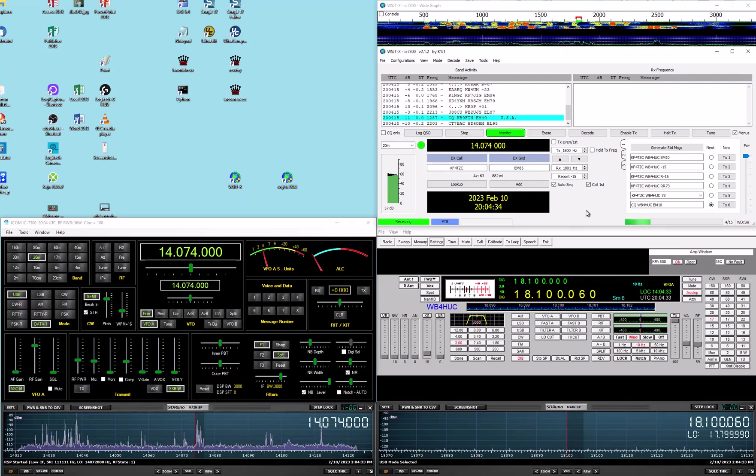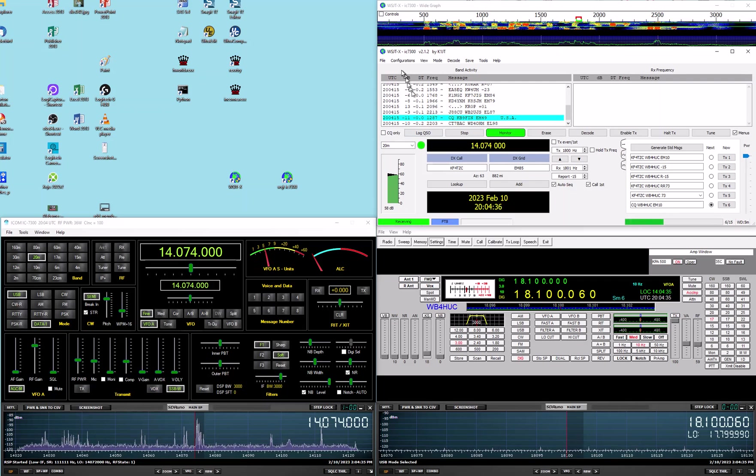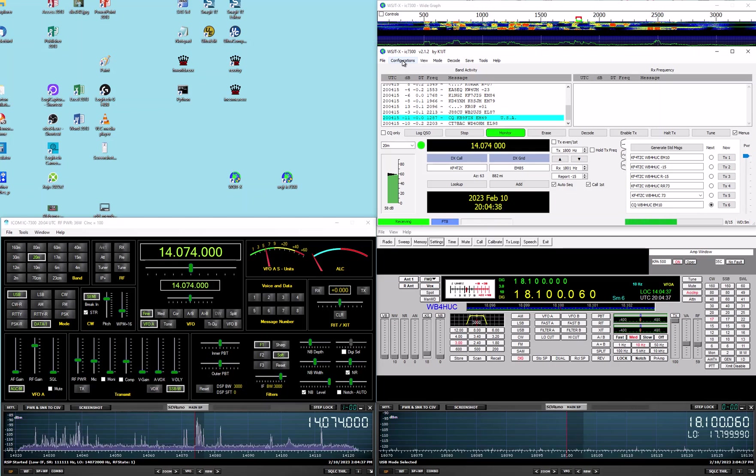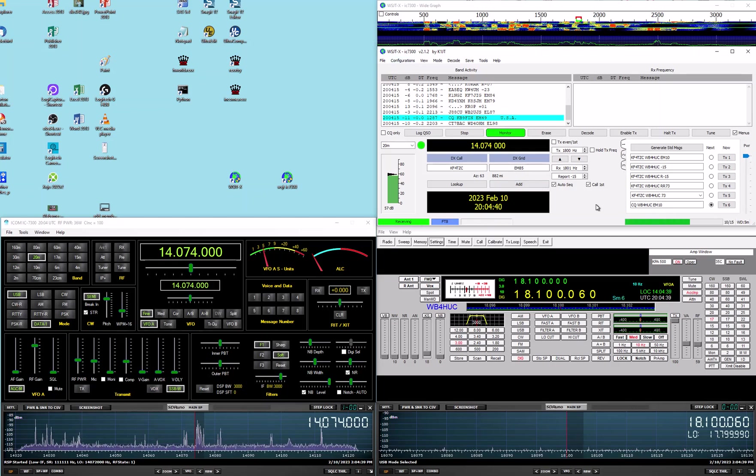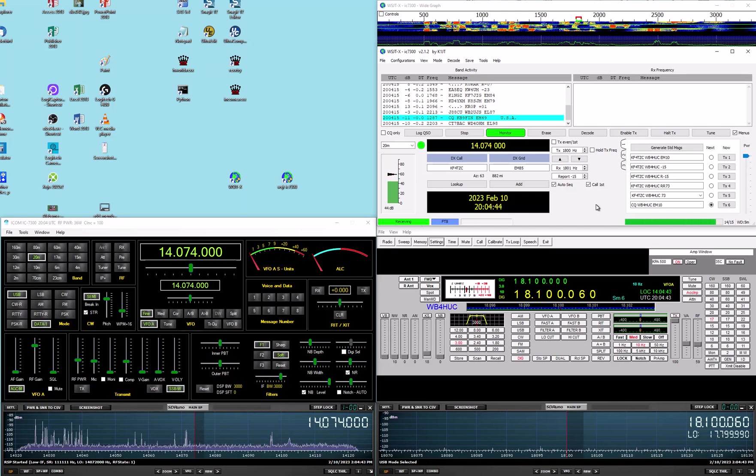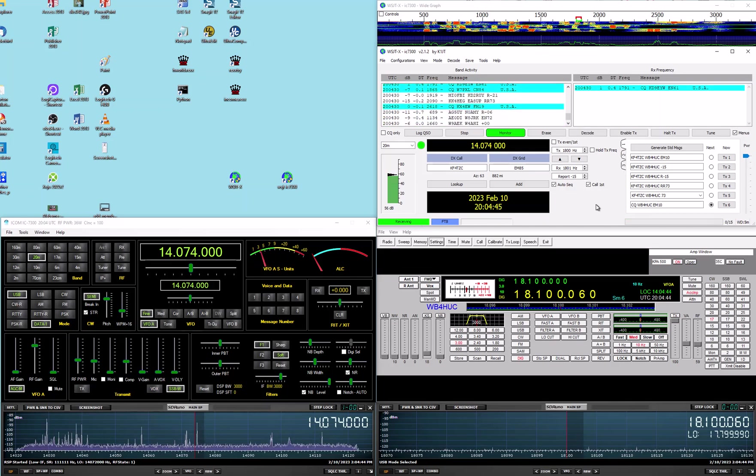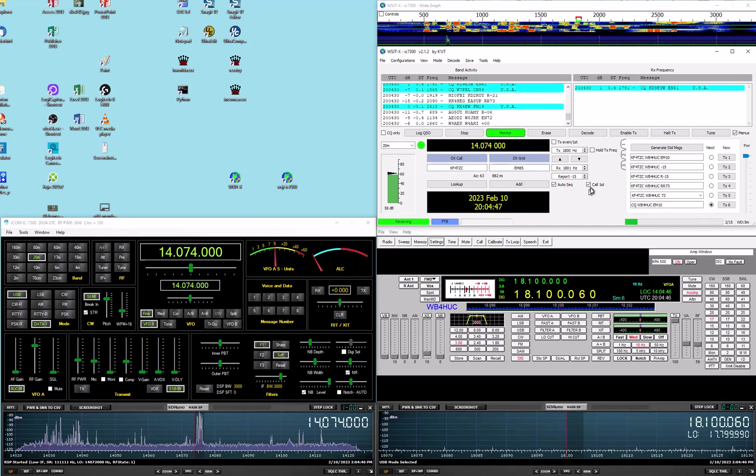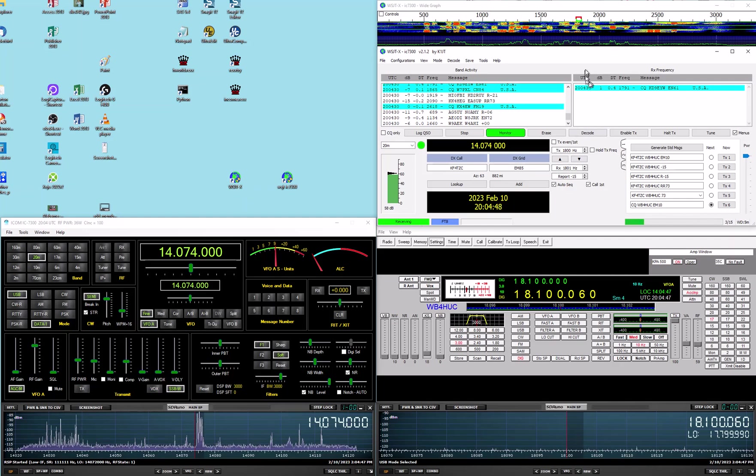I thought there might be another way and I've seen this thing that says configurations up here. And I thought that might be a way to specify both radios in one instance of WSJTX. And it turns out you can do that.